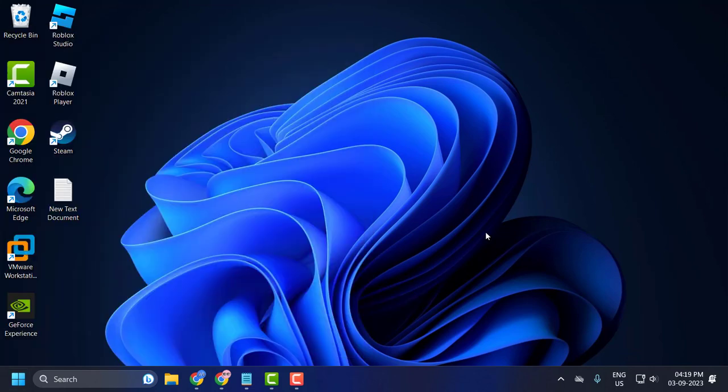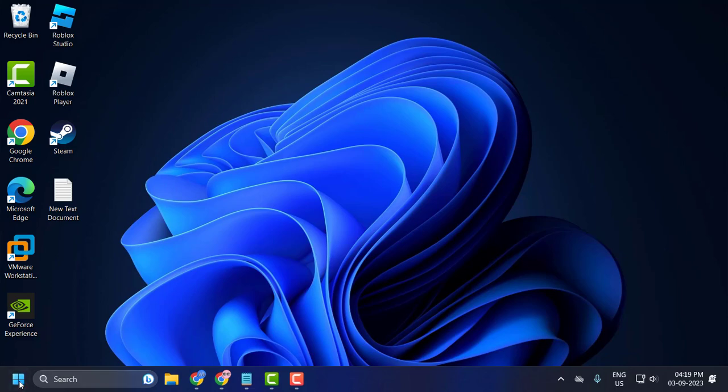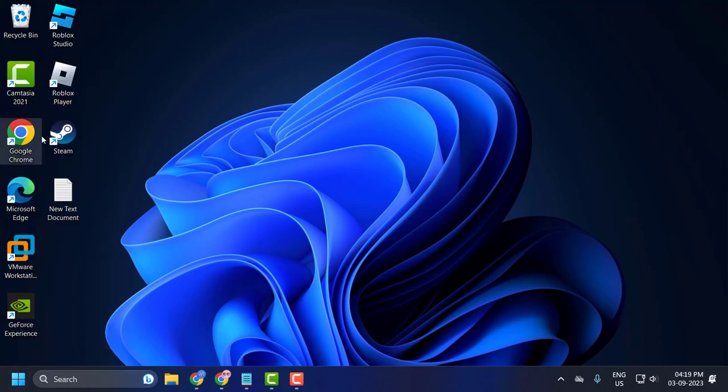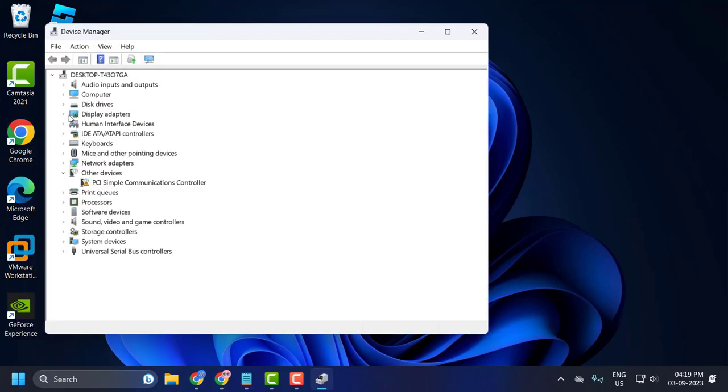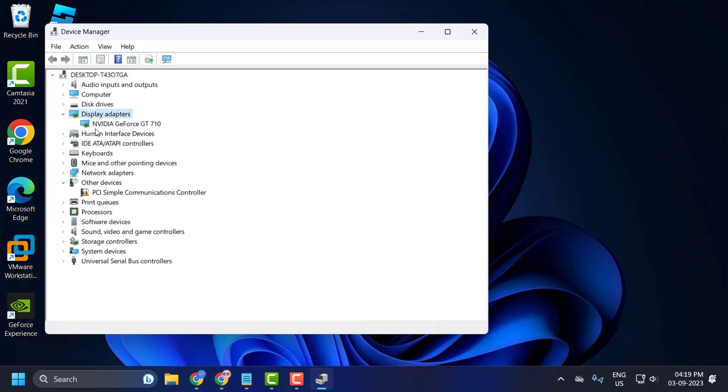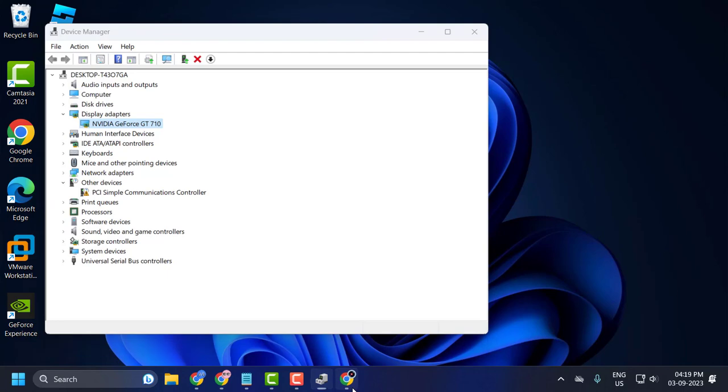In case this problem persists, then this issue is most likely related to your graphics card drivers. To update your graphics card driver, right-click on the Start icon and select Device Manager.